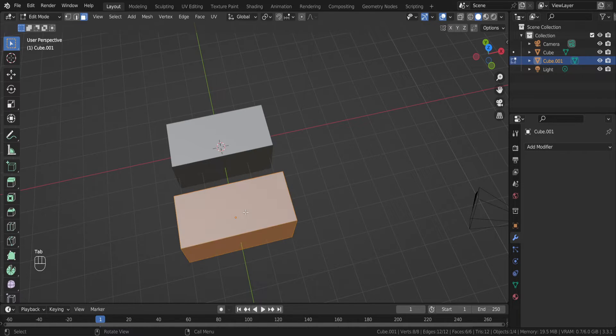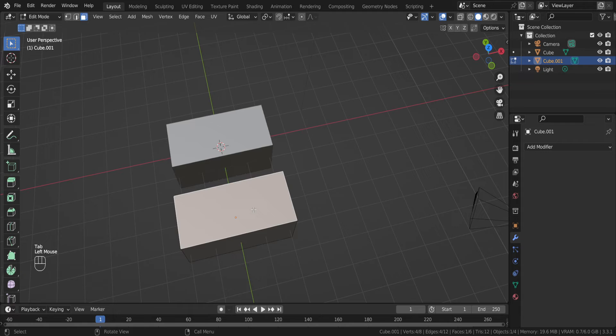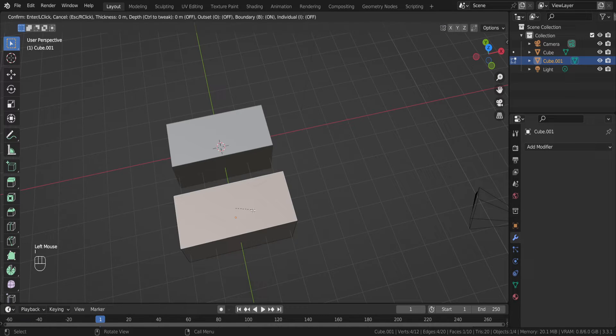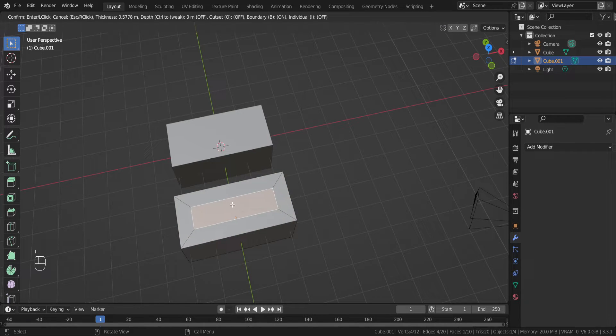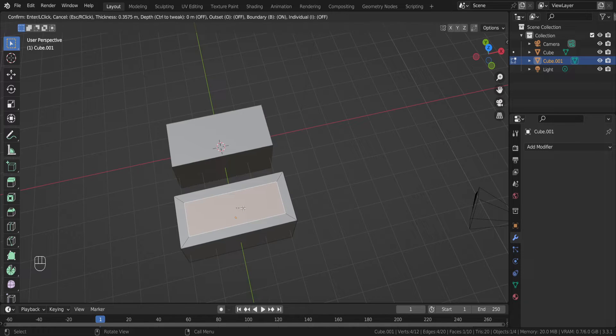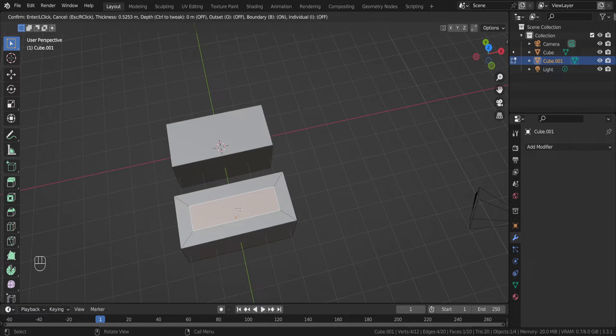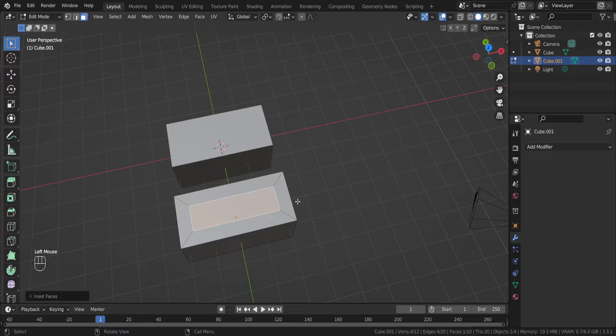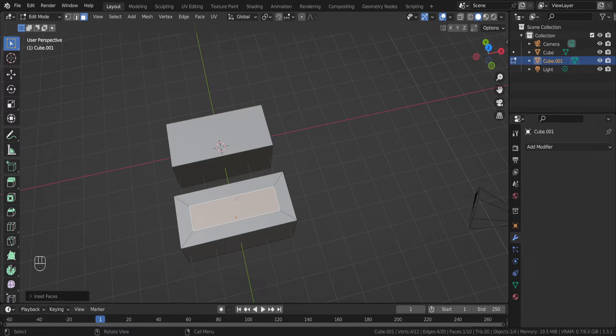And right now if I go to edit mode, select the top face, I button on the keyboard. And right now if I want to inset the top face, as you can see, all faces are equal.